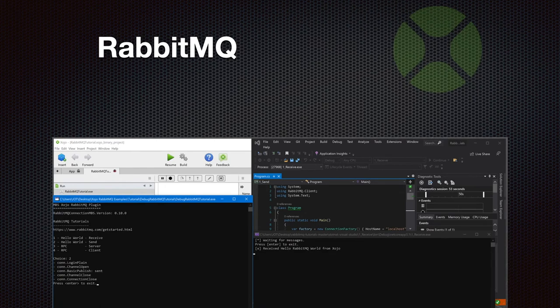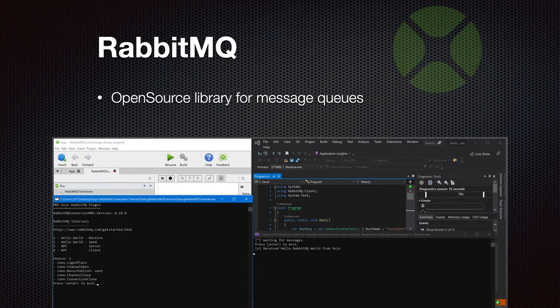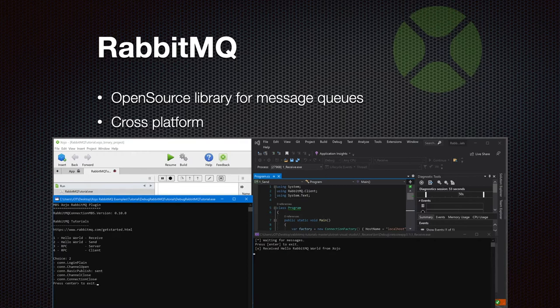We got support for RabbitMQ, a messaging queue using an open source library, and you can use it in your Xojo apps to connect to your company message queue. It's cross-platform for Mac, Windows, and Linux. You can connect, list the queues, listen on queues for new messages coming in, and also send messages and communicate with other applications using the same message queue.